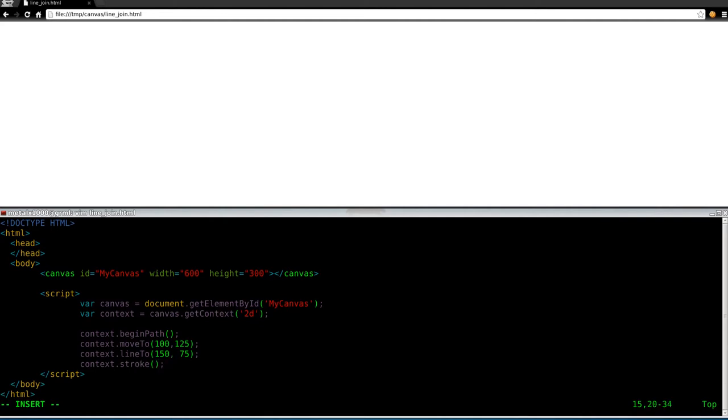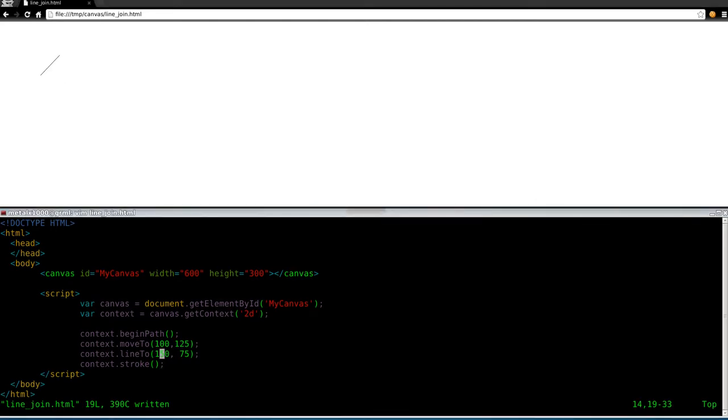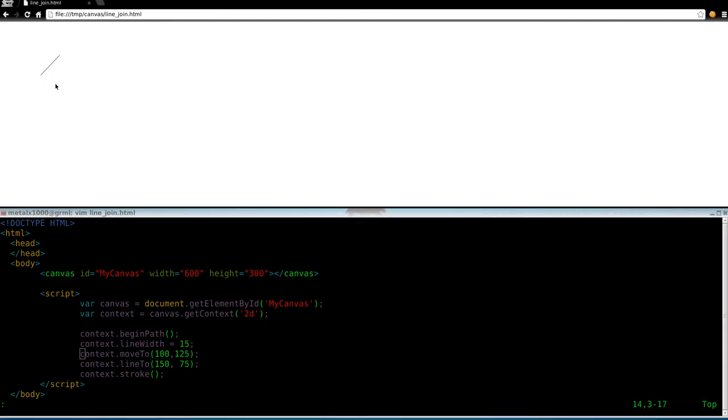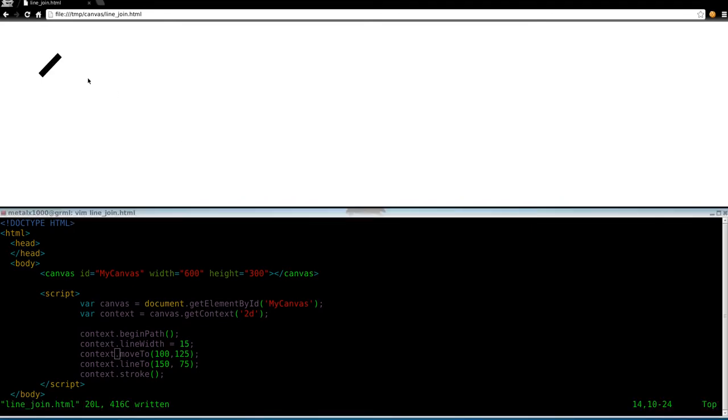So we've drawn one simple line here. If we refresh up here, we get our line right there. Let's go ahead and give this line context dot line width equals, we'll say 15. Let's finish saving that and refresh up there.